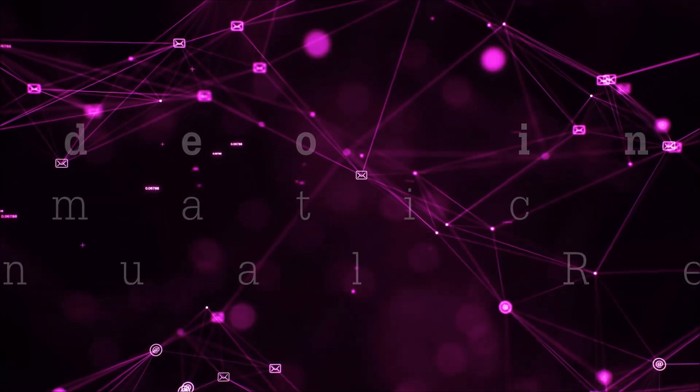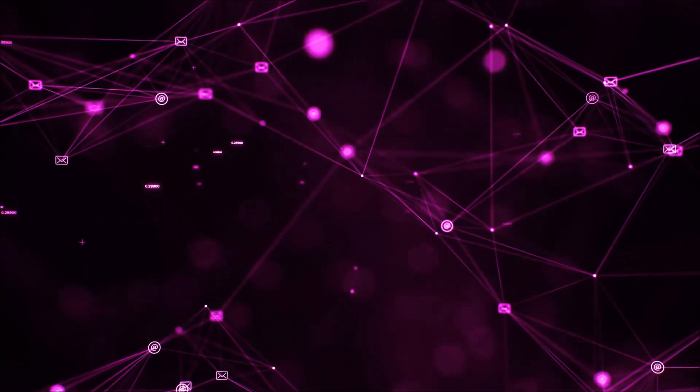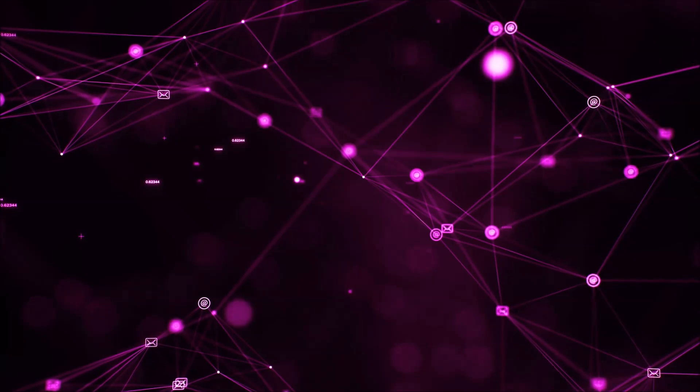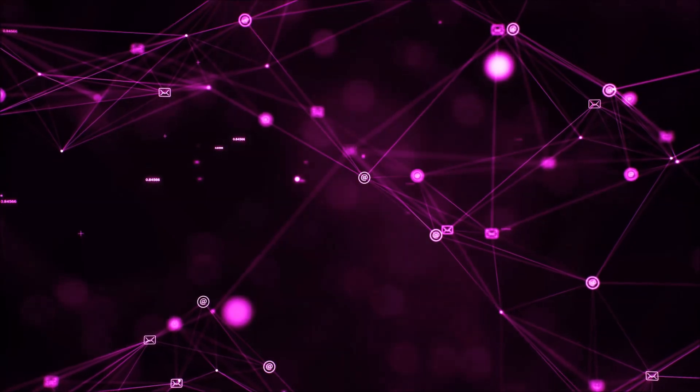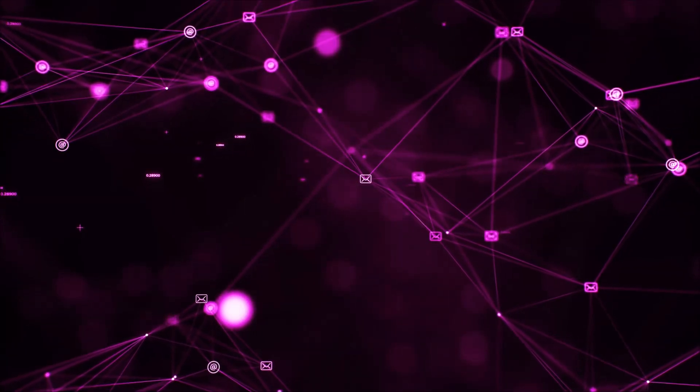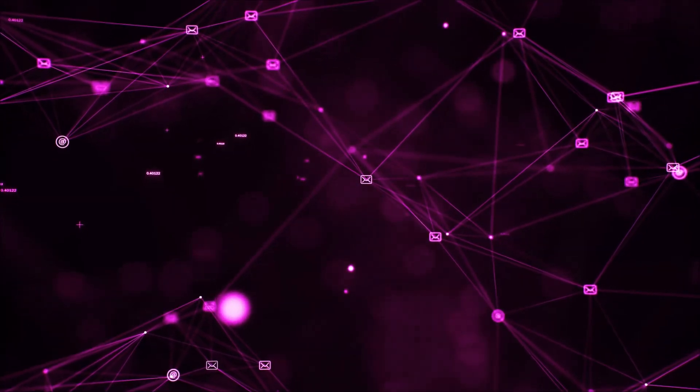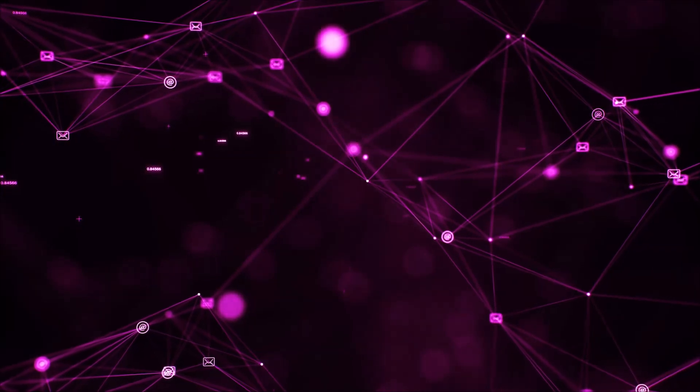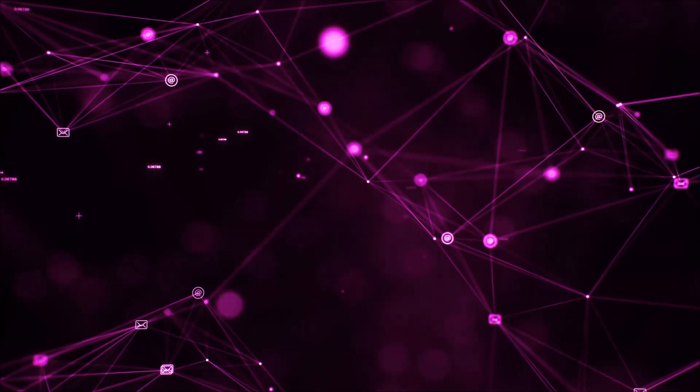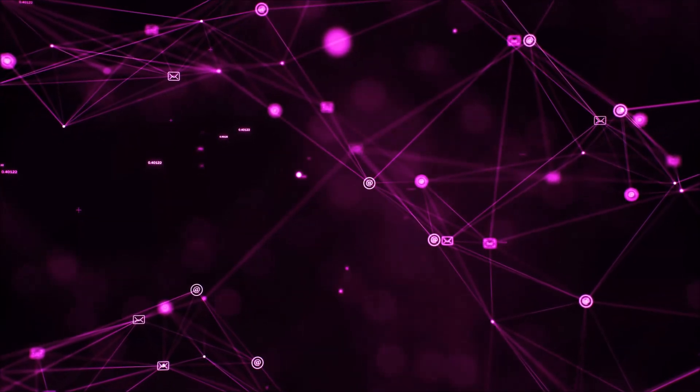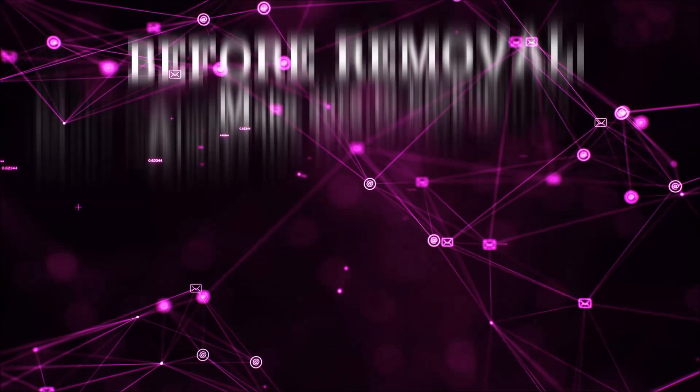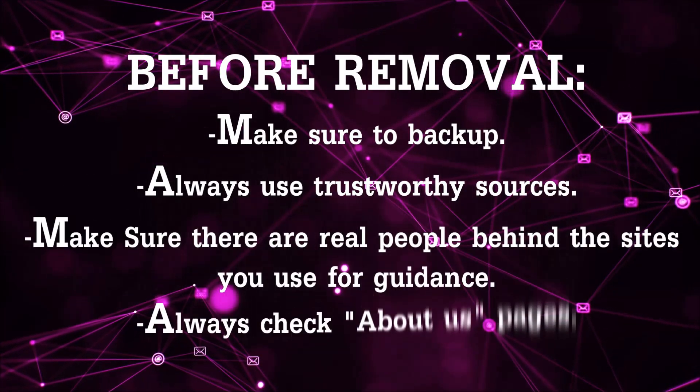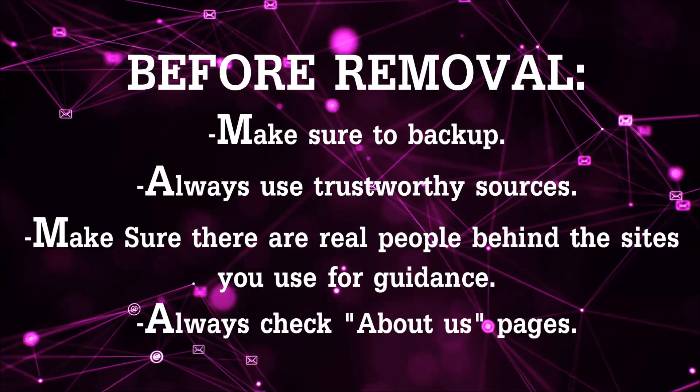I'll show you how to remove it from your browsers as well. Before we begin watching the video and before I take you through the steps, I want you to know that you should always use trustworthy sources when you follow instructions and make sure that these are real people.